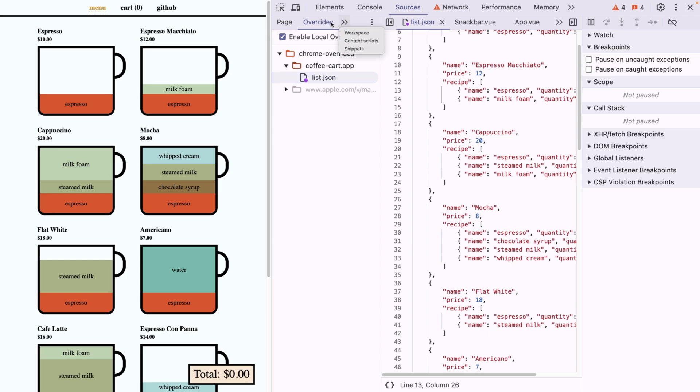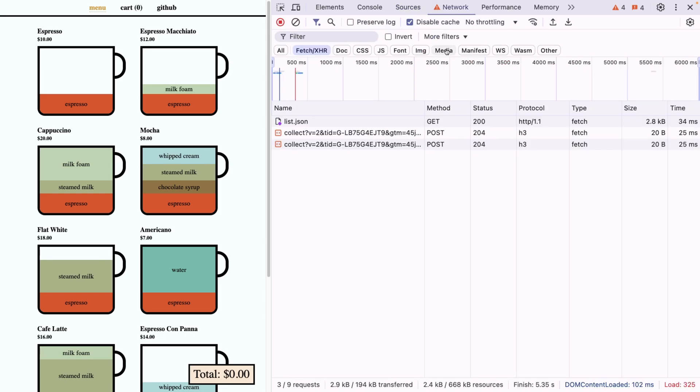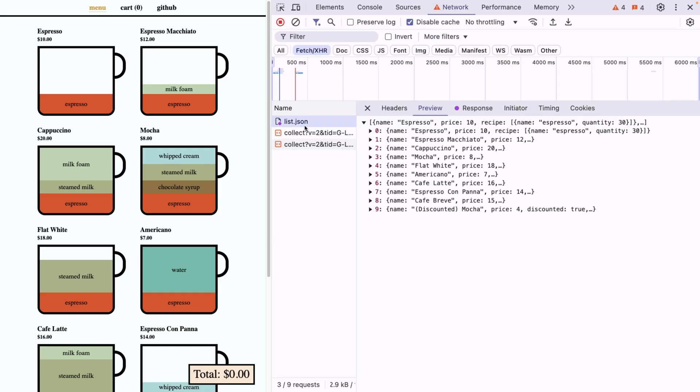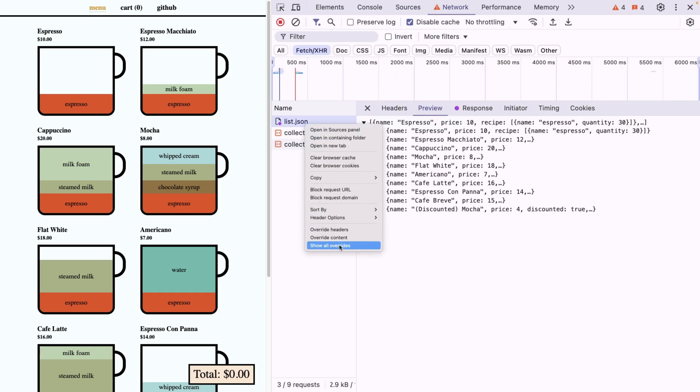And now as you can see, we even have a tab called overrides, which basically is going to mimic our structure here. Now another cool thing is that you can also overwrite the headers, meaning not only the content.